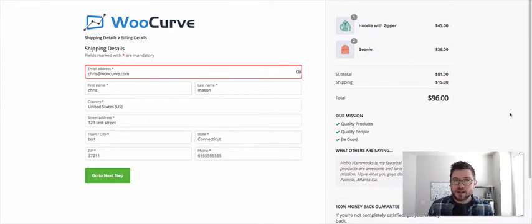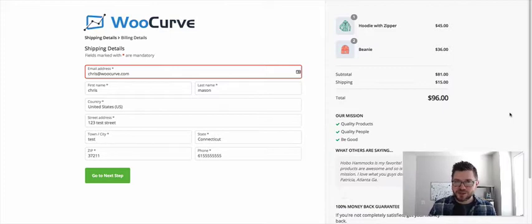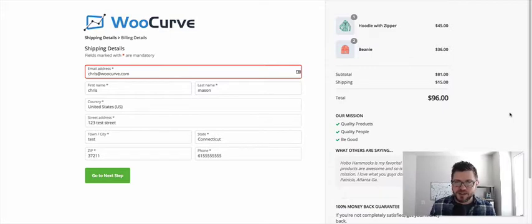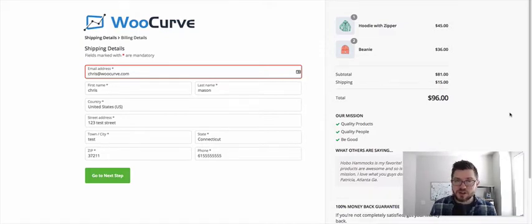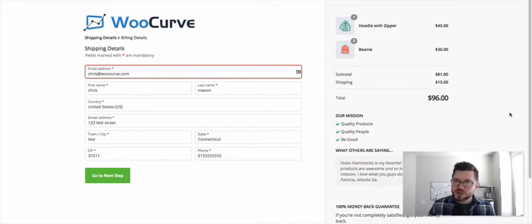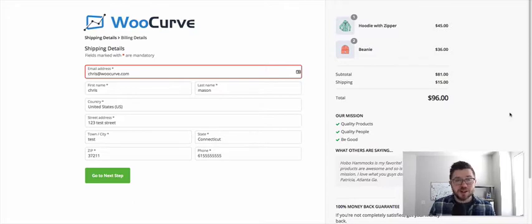And this is the template that you're seeing right here on the screen. It's called the multi-product template. And as the name suggests, this was designed and built specifically to show off and showcase multiple products on your checkout page.